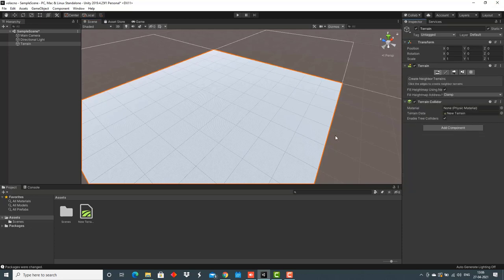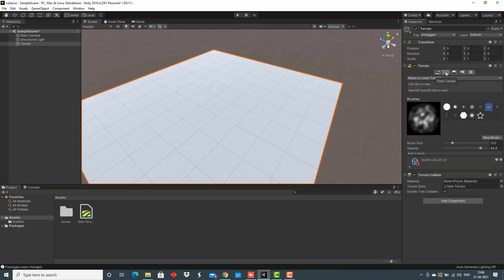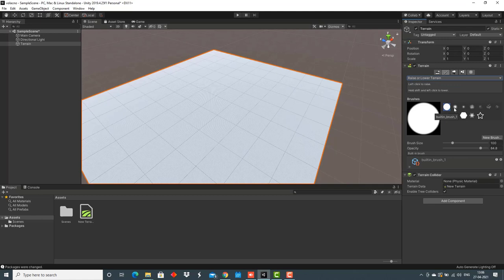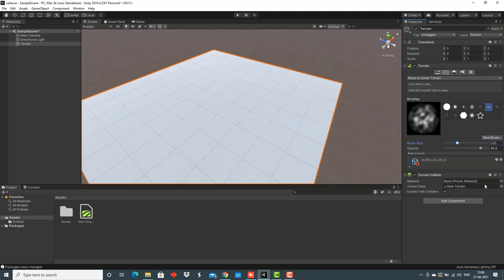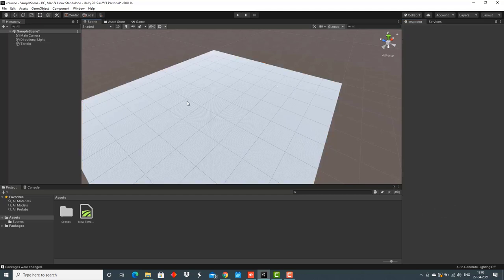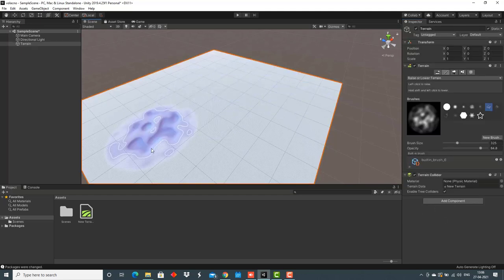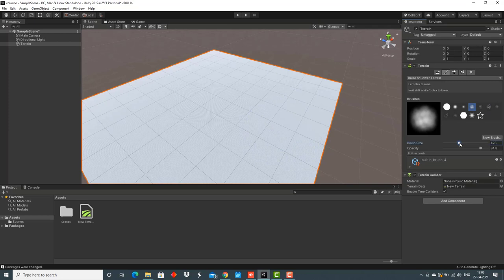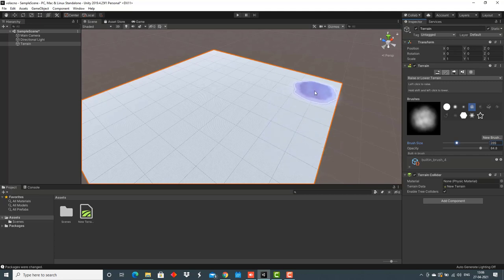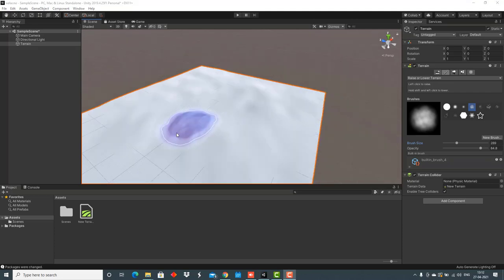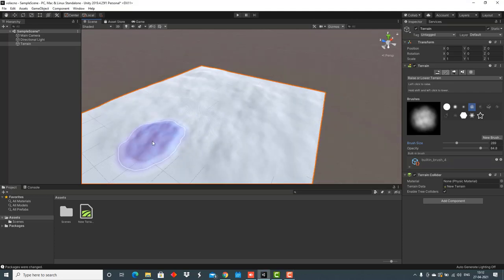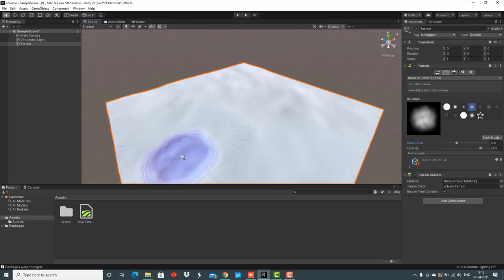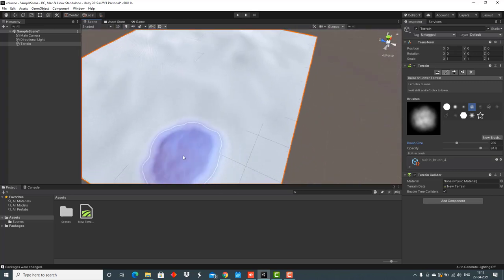For the sculpting process, I would go to this option of painting terrain. I would select raise or lower terrain. We have a lot of options for choosing the brushes, the brush size, and more. For sculpting the bottom of terrain, I'll select this brush and keep the brush size not too big and not too small, just almost in the middle. I'll start by tapping on the bottom.